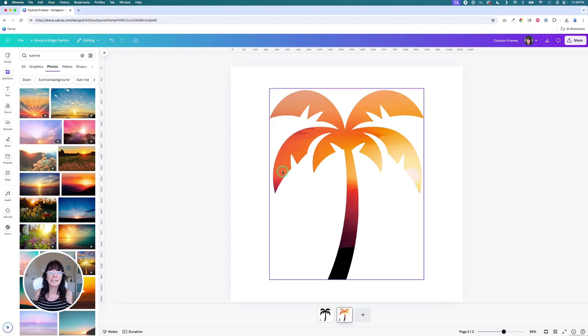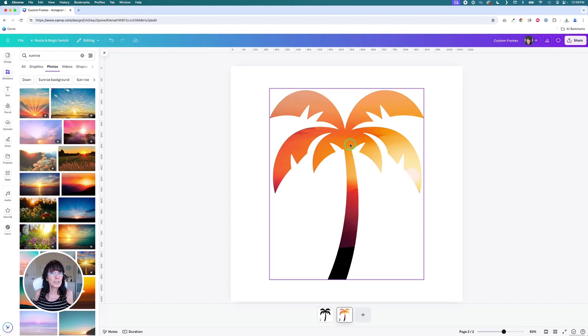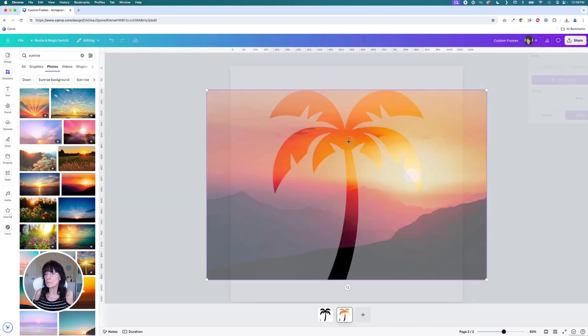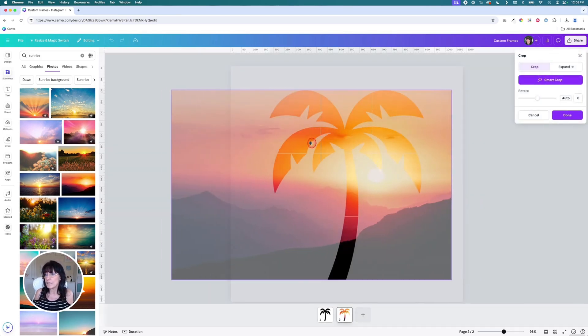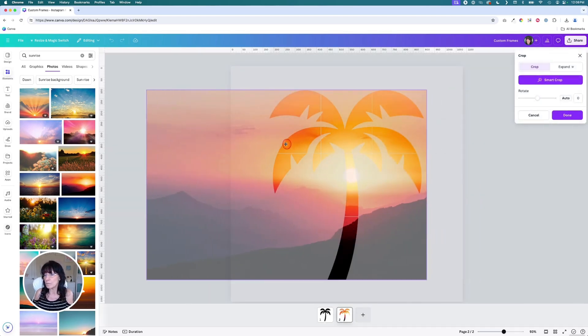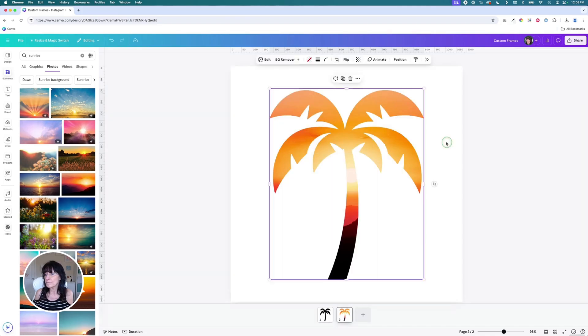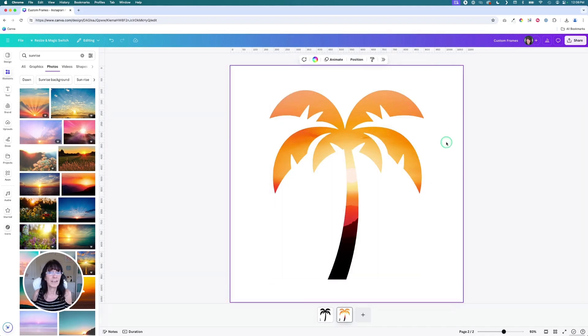You've just created a Canva frame. If you don't like the position of the image that's inside, you can just double click and you can move it over. There's your Canva frame.